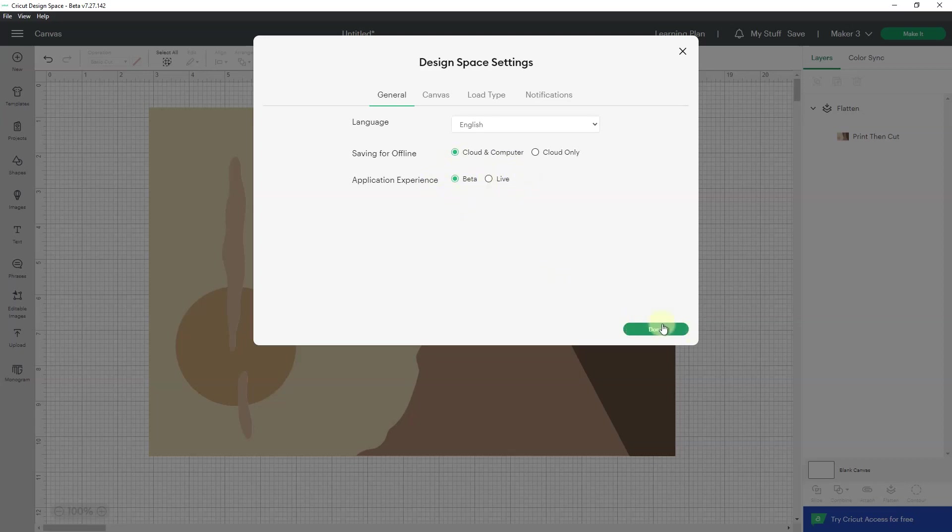Now you may have to close Cricut and open it back up, or it may close automatically and open back up because it needs to load the latest beta version of the application for you to use it.